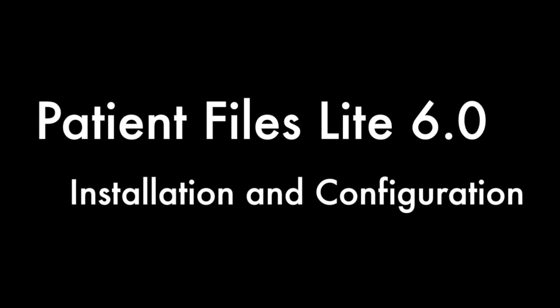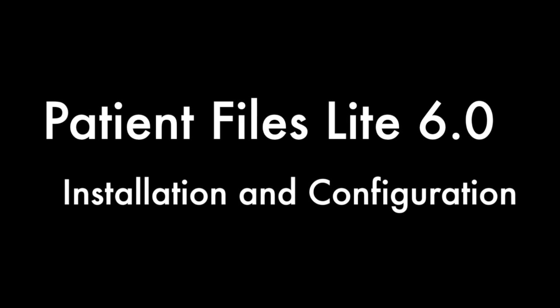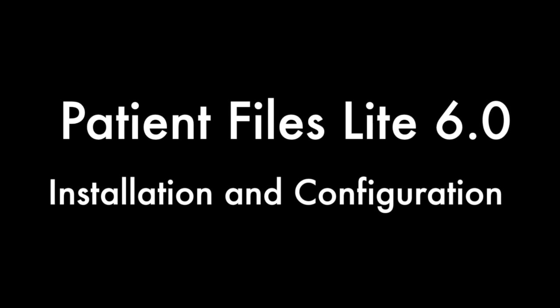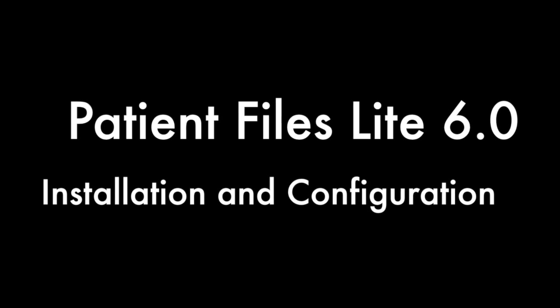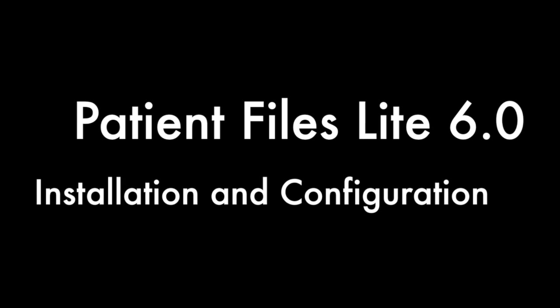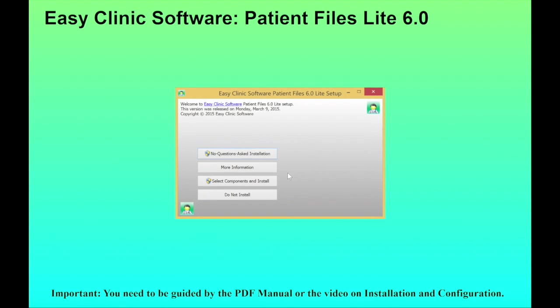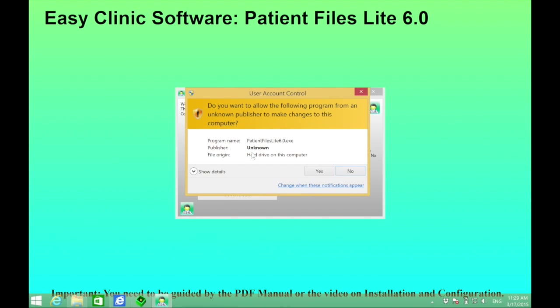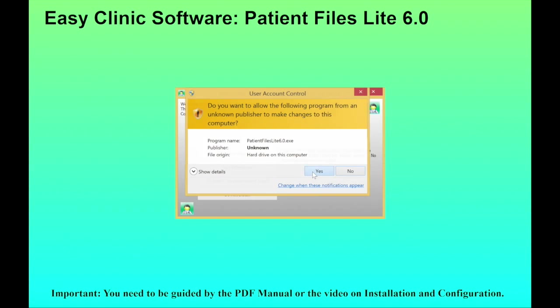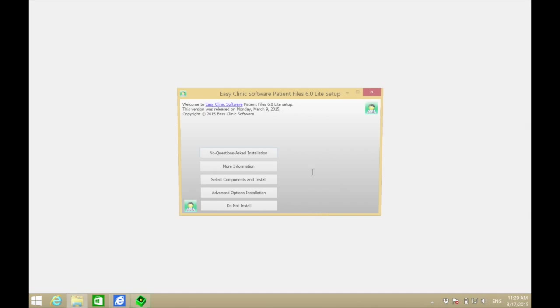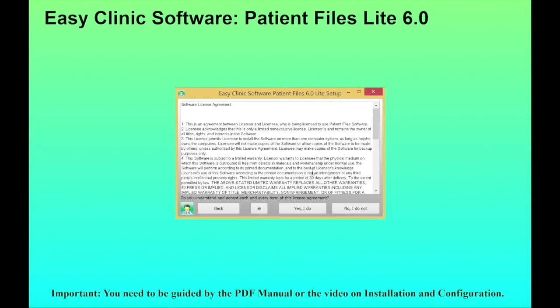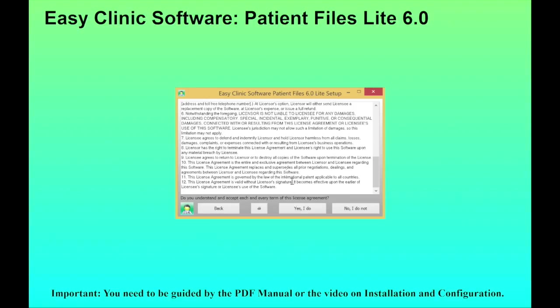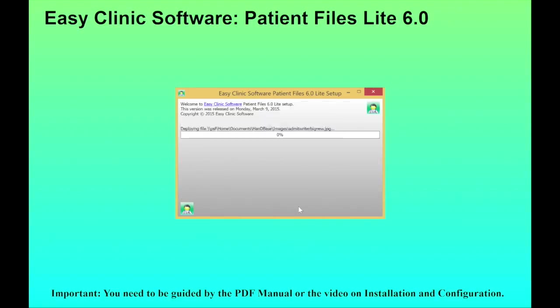This is the installation and configuration of Patient Files Lite 6.0. First, double-click the Patient Files Lite 6.0 installer. Click 'No Questions Asked Installation', click yes to continue, and then at the EULA, click 'Yes I Do'.